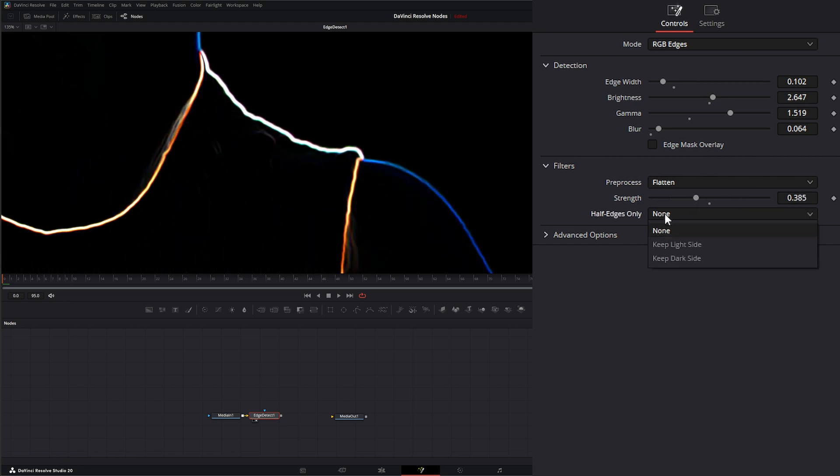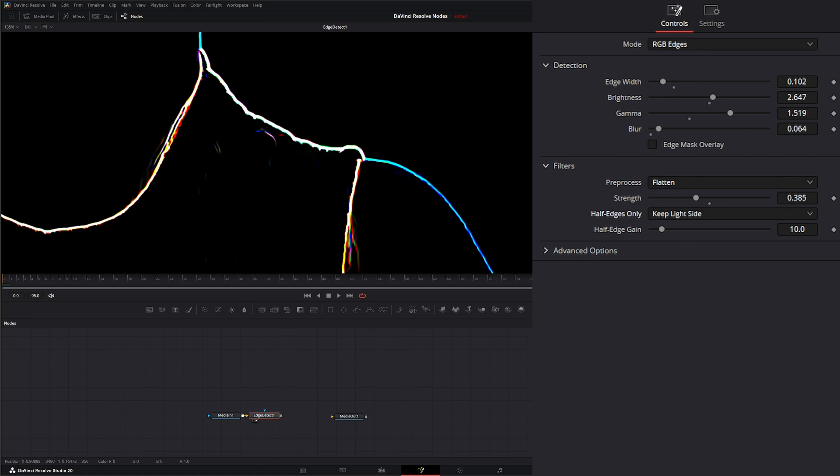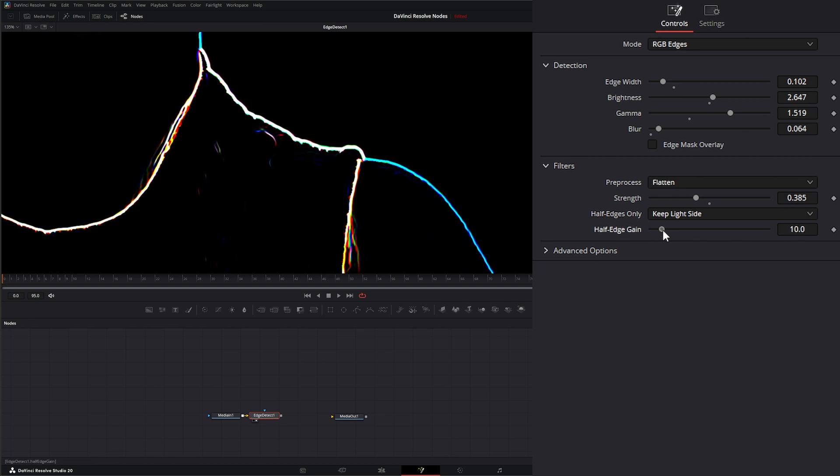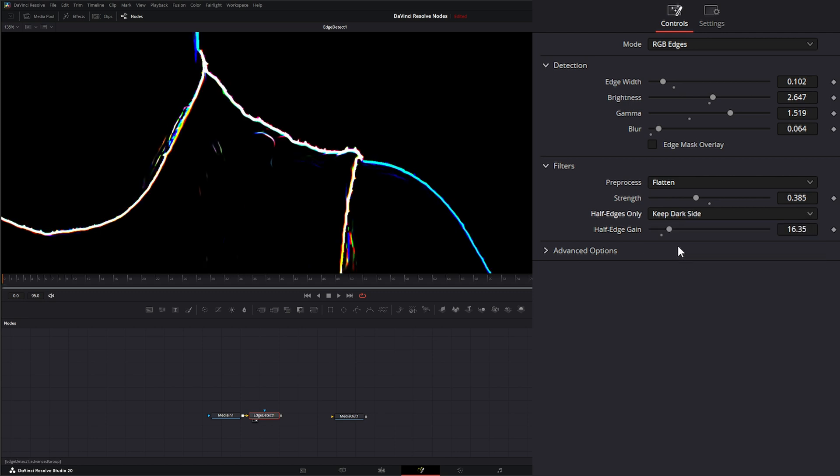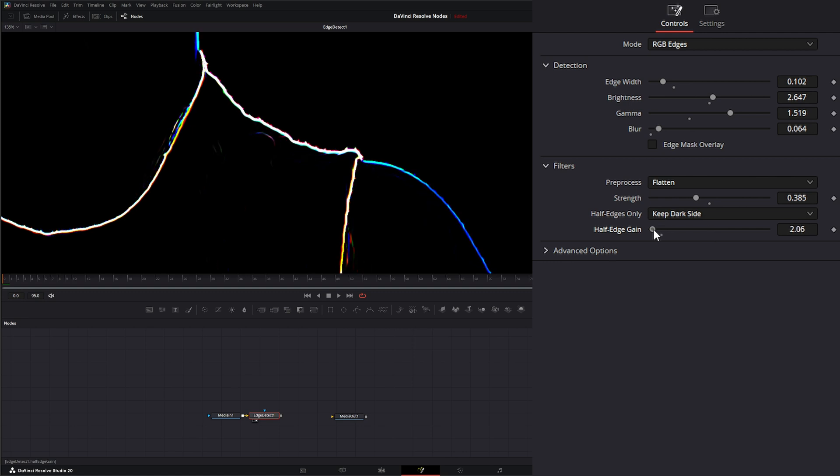Under half edges, this is where we can either keep our light or keep our dark sides. By default, it's keeping both. But if I select keep light side, it's going to give me an edge gain slider, so I can gain the edges of those light sides. Or I can select keep dark side. It's going to keep the dark and still allow me to change the edge gain of those dark sides.